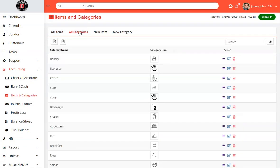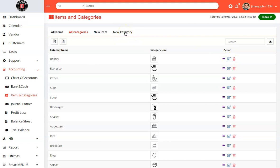All categories section shows you all of your categories. You could edit a category or add a new category here.